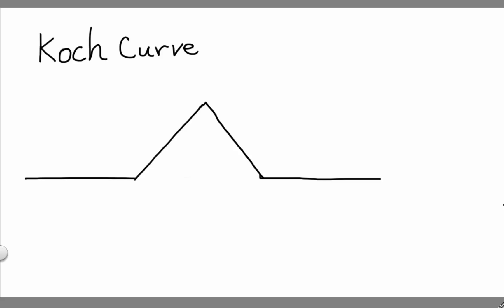That is, for each segment, we erase the middle third, and we replace the middle third with an angle consisting of sides that are one third the length of the original segment.